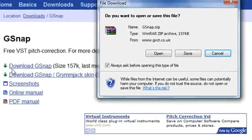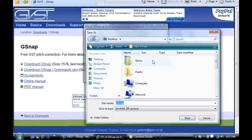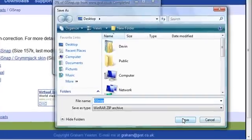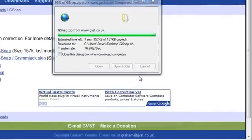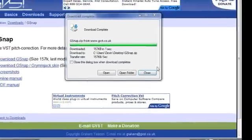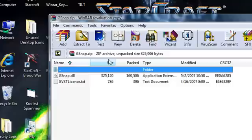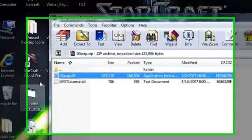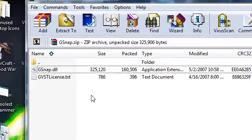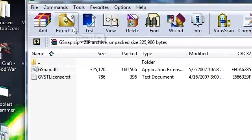Yeah, save it wherever. Desktop's faster. Close that. Once you get GSnap, you're going to go to extract all the files.